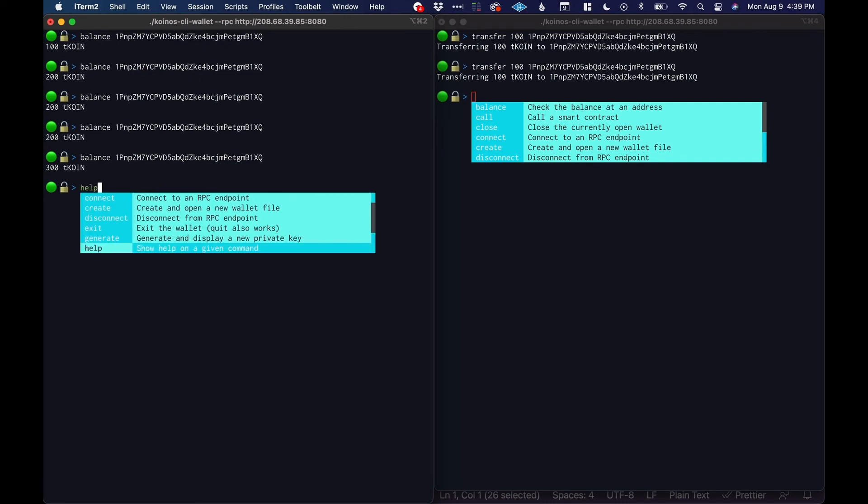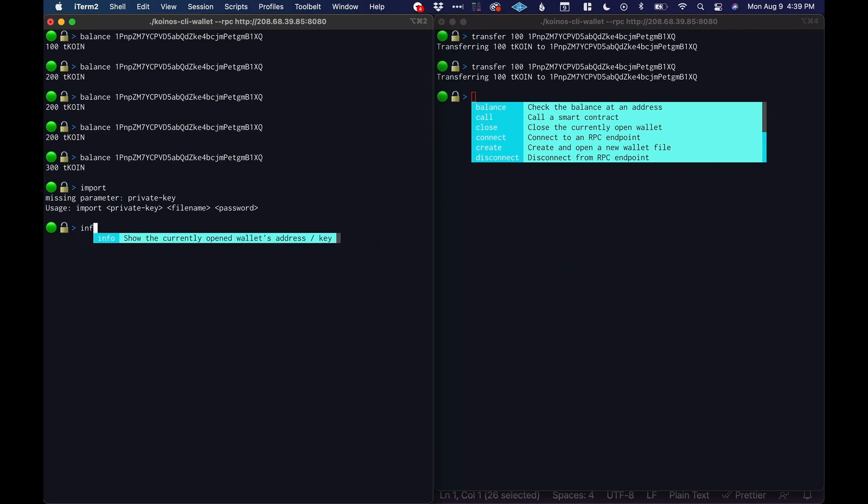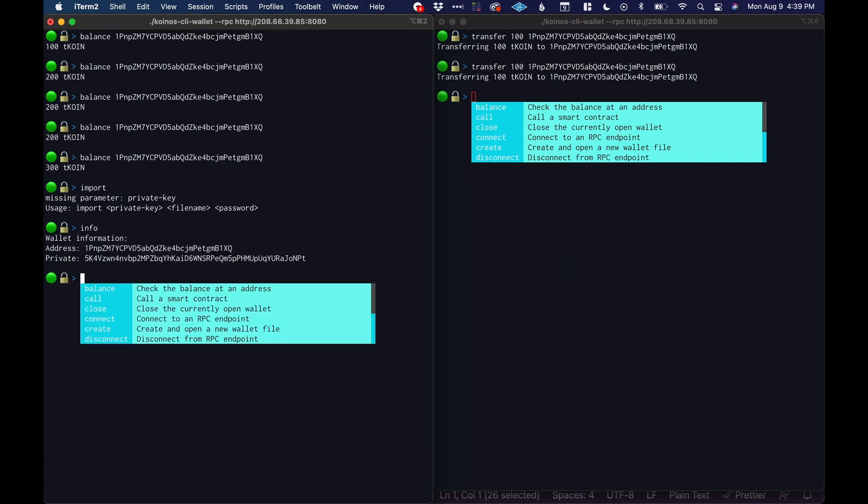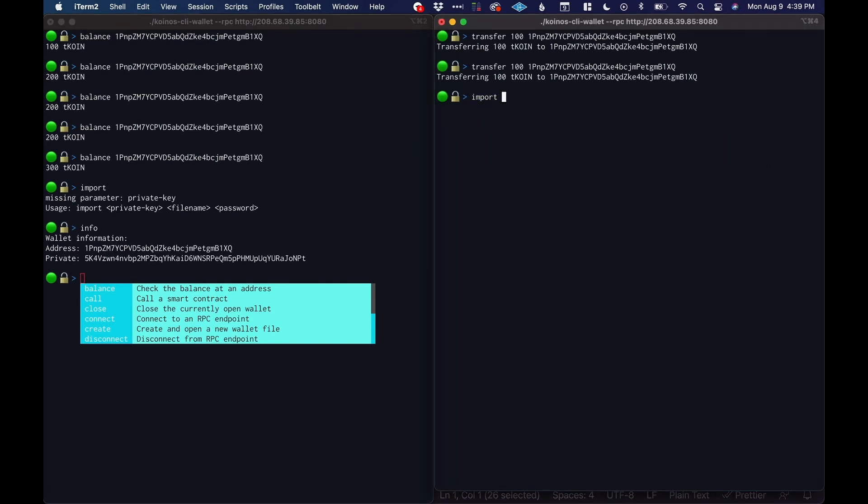You can import. So the import command you would need to give it a private key, a file name, and a password. So I just happen to have a private key. Oh you know what I can do, I can just—this is the private key for this wallet so let's import this wallet.